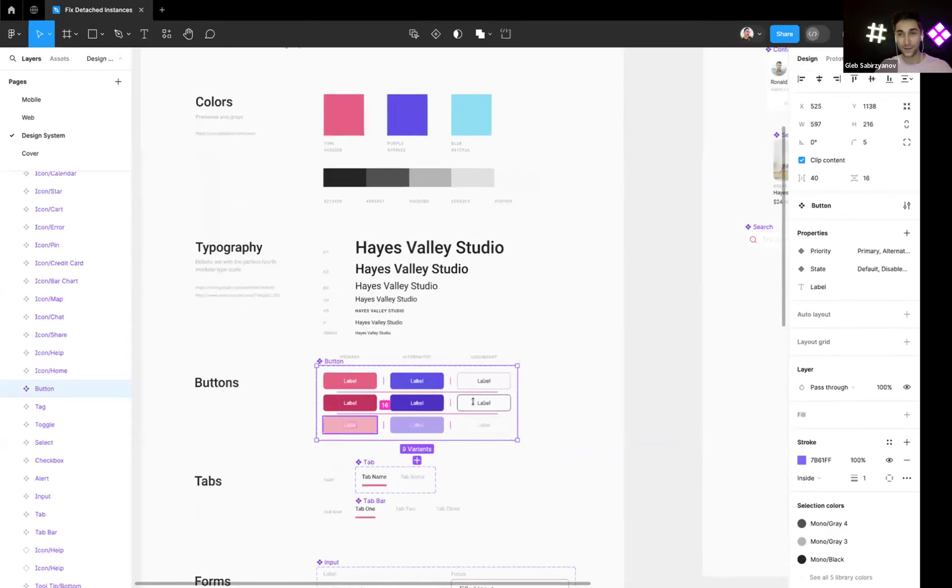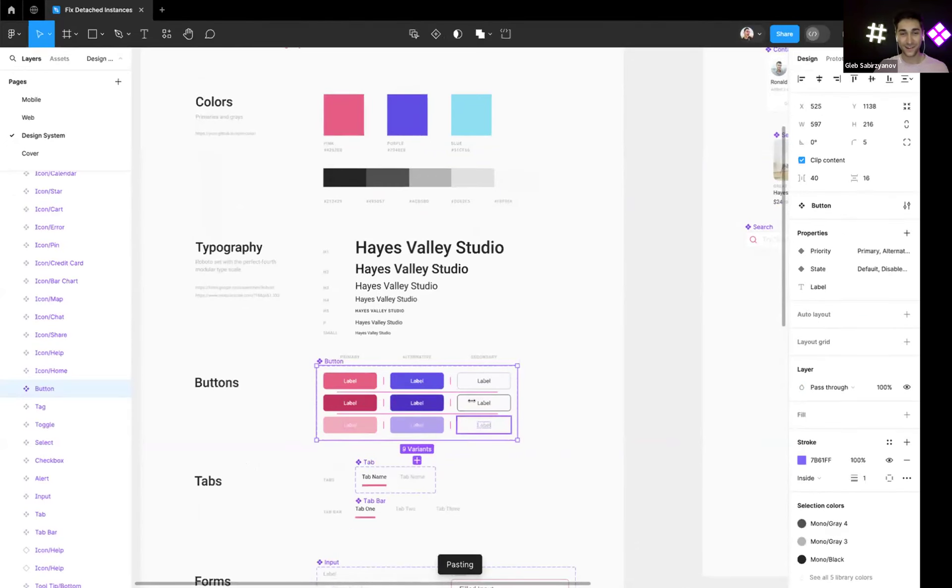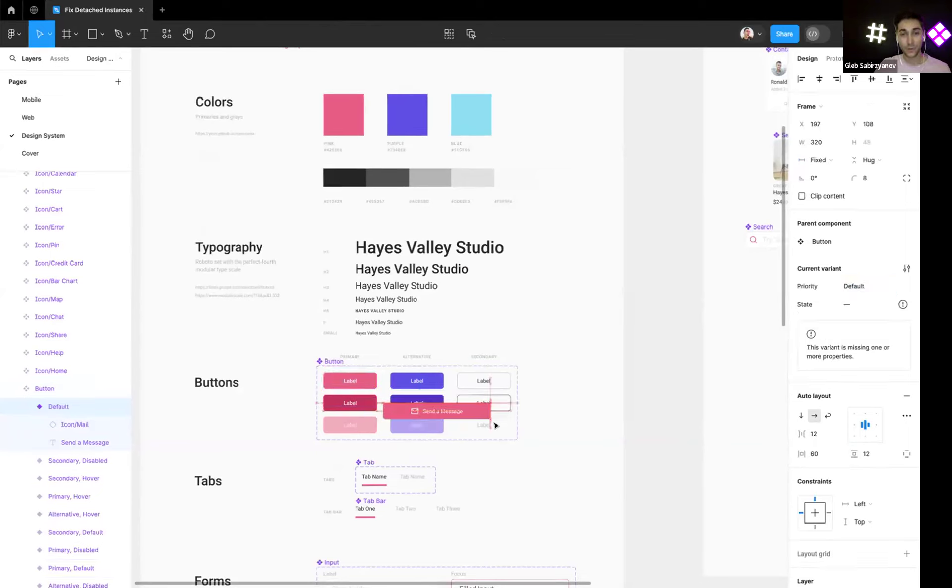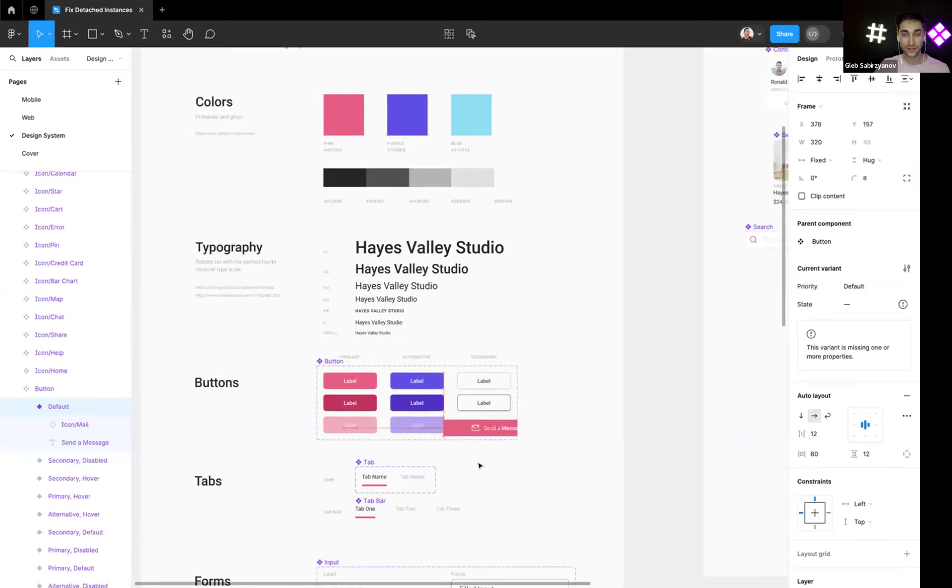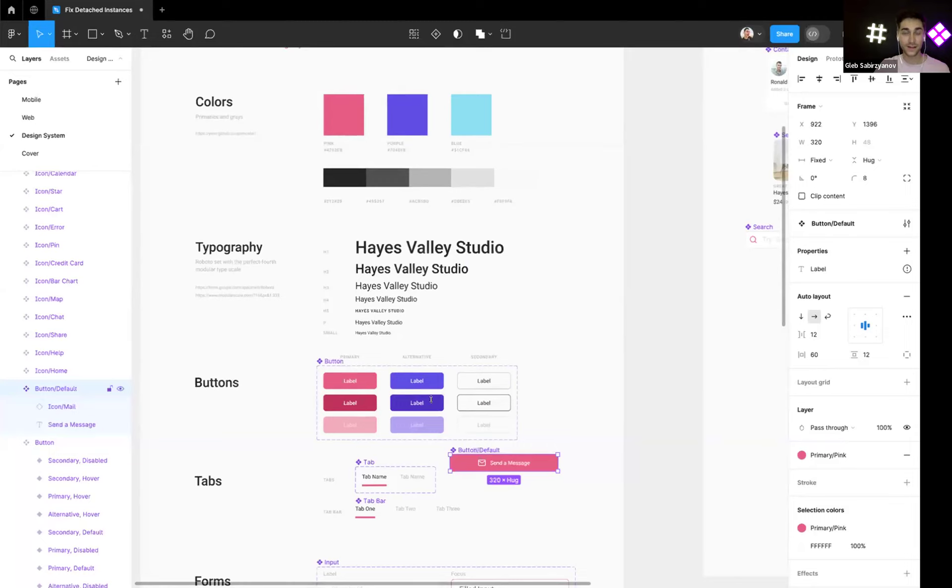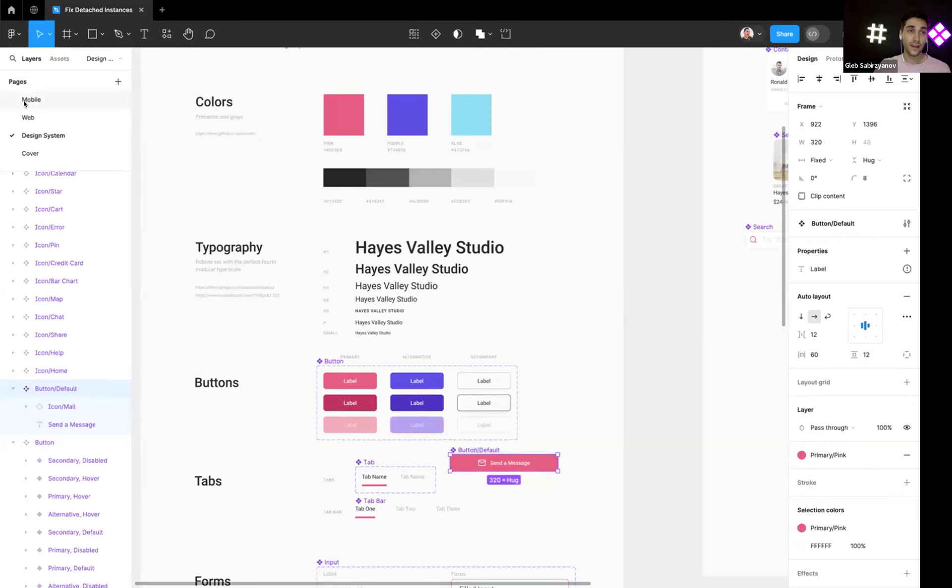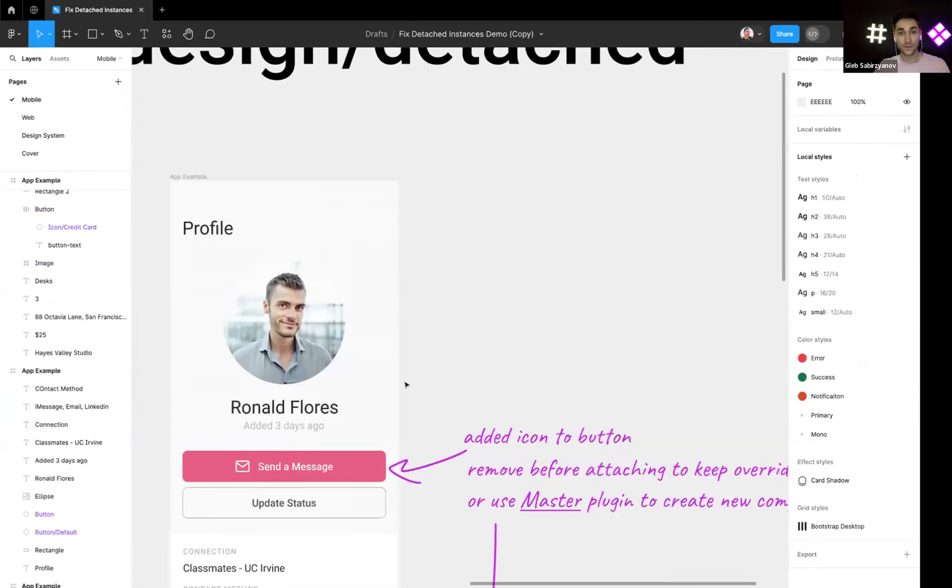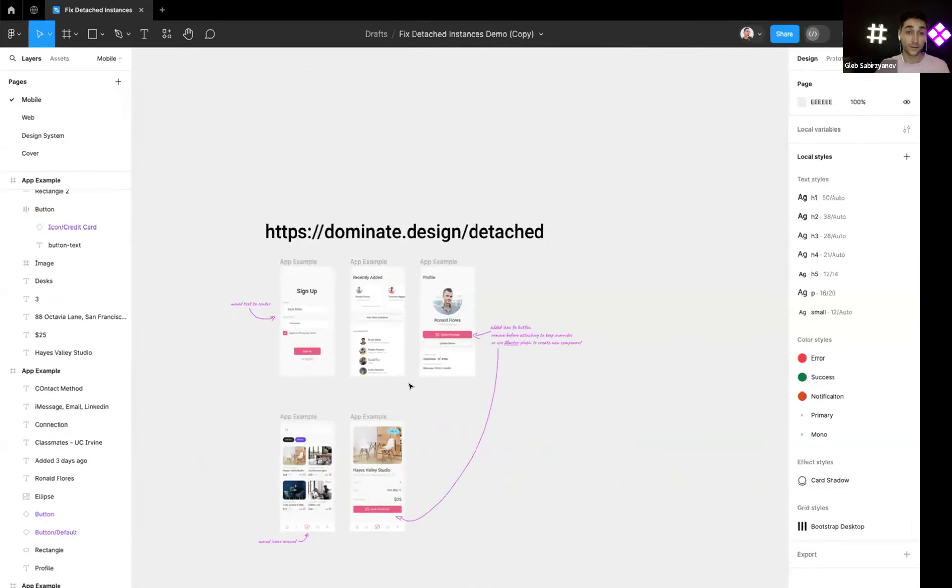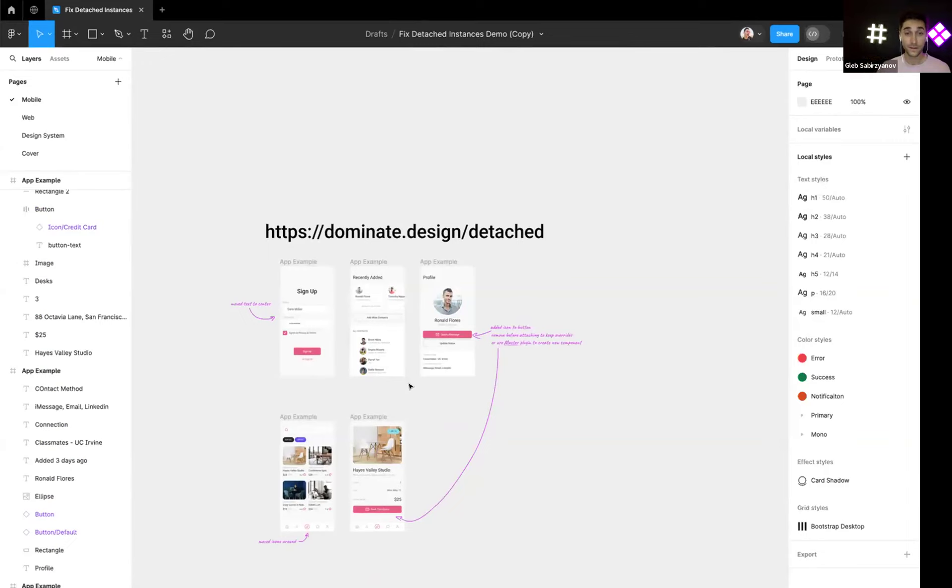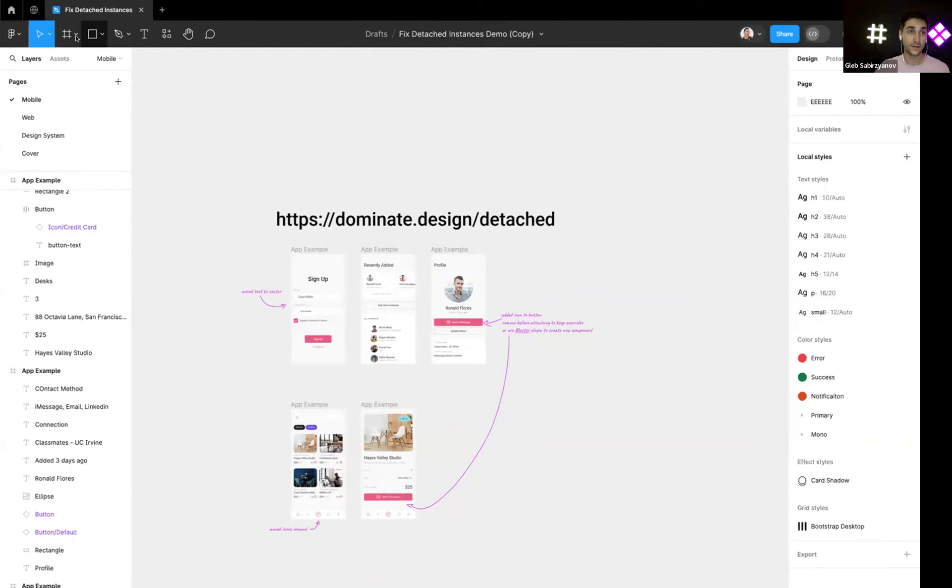And now we can just cut it and paste it in the design system library in the variants here. My computer is a bit slow right now, so yeah. We will need to reset it to the original to make it a little bit, to remove the text and to make it the default state kind of. But you get the idea.